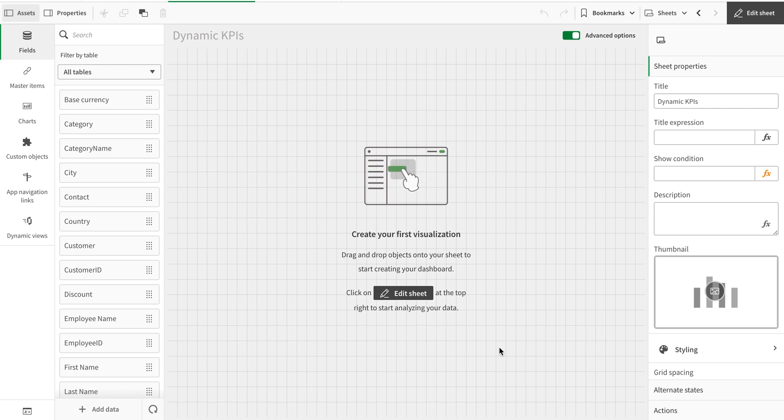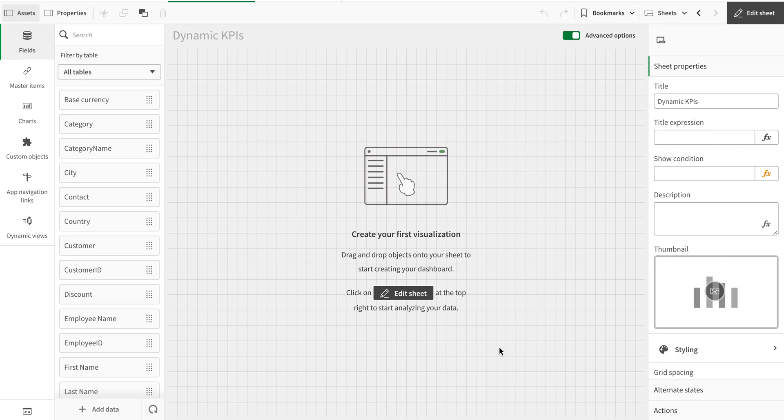Today we're going to see how we can dynamically change expressions or KPIs in the whole sheet, in the whole dashboard, rather than going one by one. So let's get started.